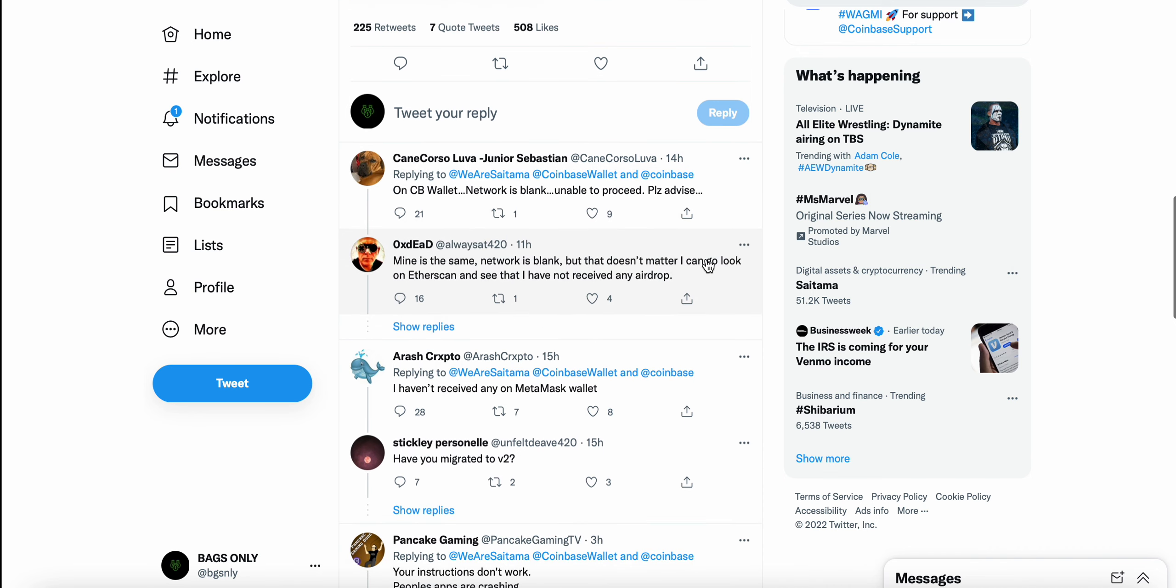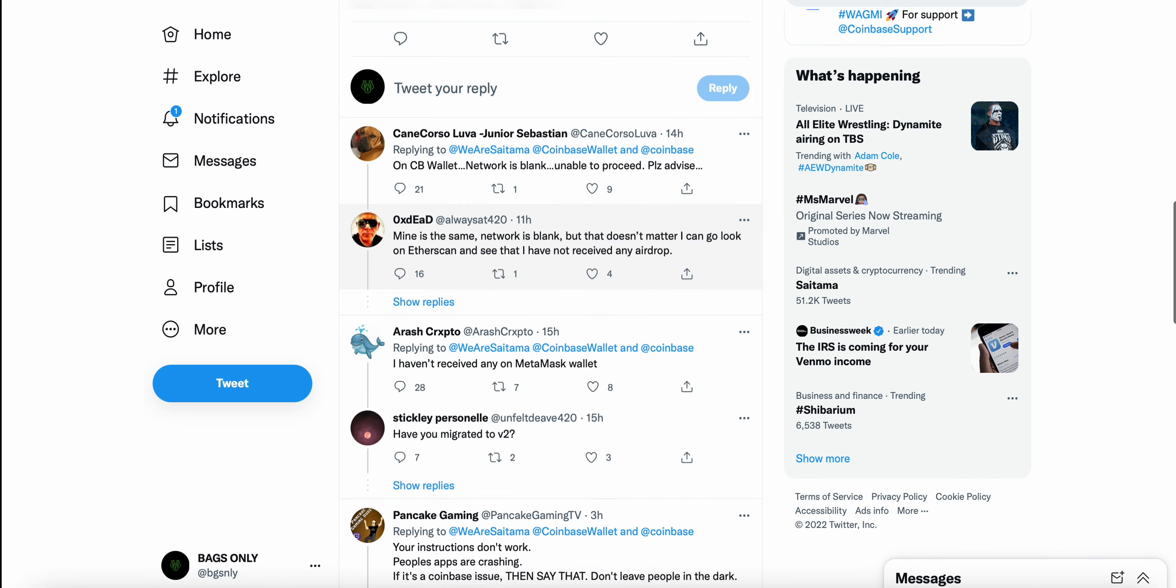But that doesn't matter. I can go look on Etherscan and see I have not received the airdrop. Now, I'm not saying I haven't received the airdrop or I'm not going to receive the airdrop. These things do take time, especially migrations with, I mean, there's over 500,000 holders of Saitama. So these migrations, expecting an airdrop right away, these things take time. Just right off the bat, these things take time.